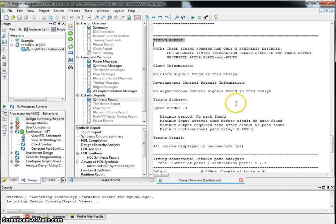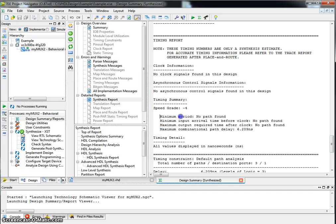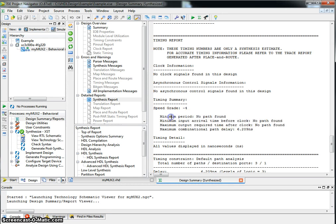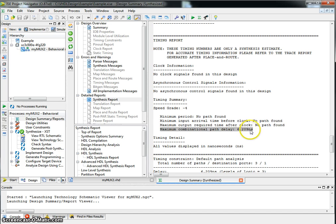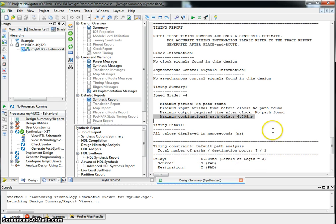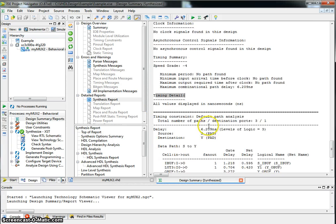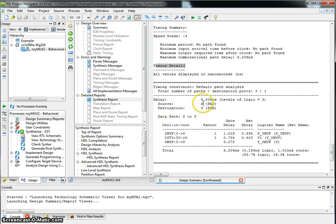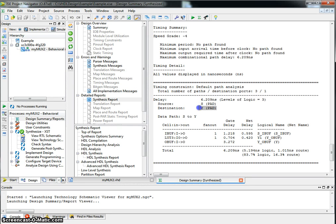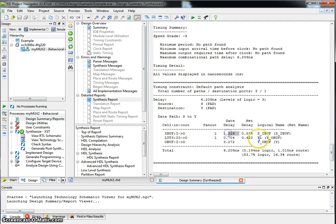We're designing a multiplexer, so it's a purely combinational path. So we don't have any minimum input arrival before clock or after clock. We don't have minimum period of the clock. But we do have a maximum combinational path delay of 6.209 nanoseconds. This is the delay from one of the inputs to the output. If you look down below, it gives you details for the timing. And it says that the delay is from input S from a pad, so input pad S to output pad Y. And the total delay is 6.209 nanoseconds. Here's a breakdown of how the delay happens.